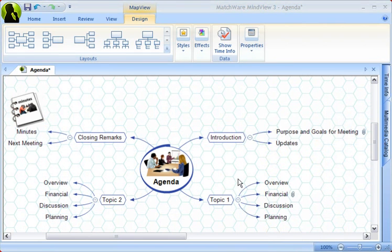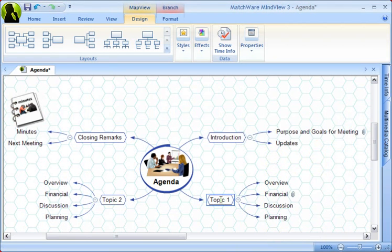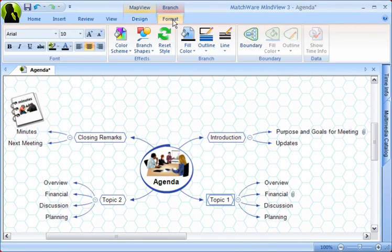Now, to customize a single branch, simply select that branch and go to the Format ribbon, where, for example, you can select another branch shape.